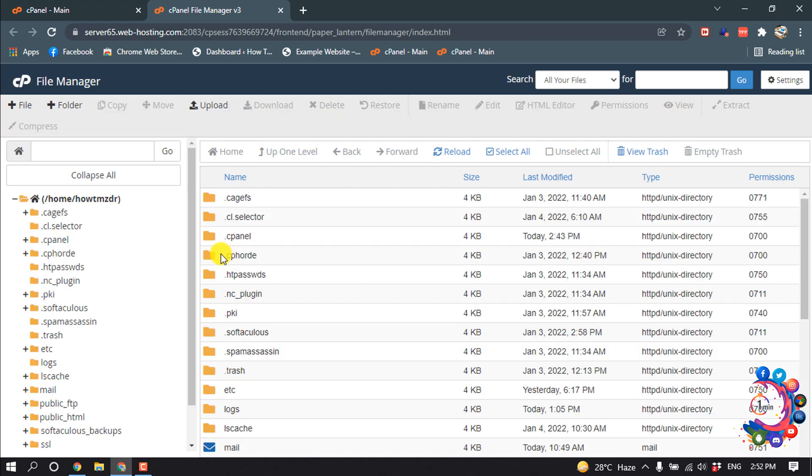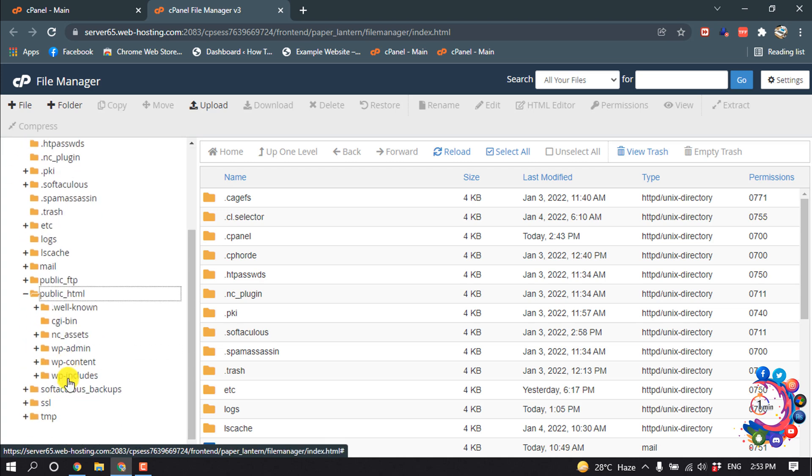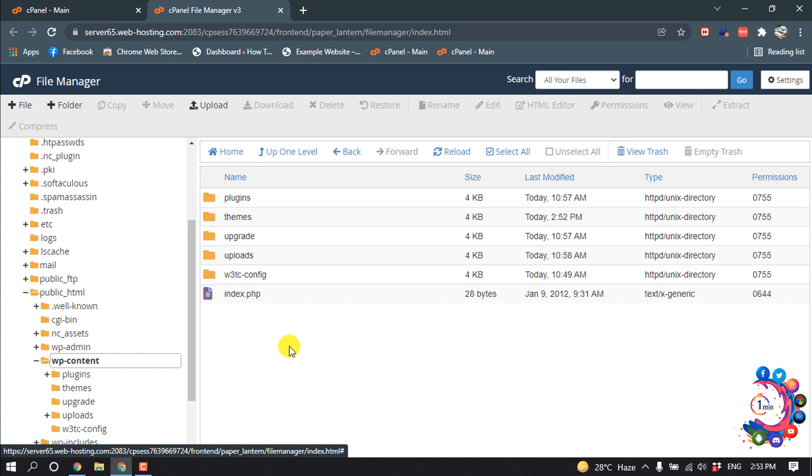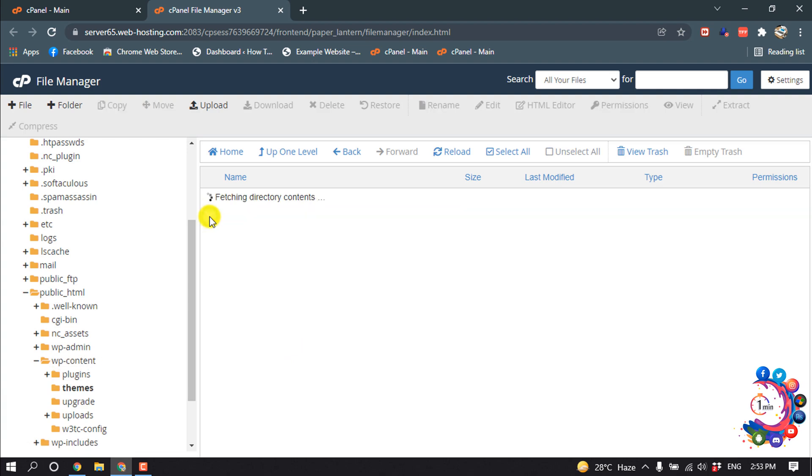And then open public_html folder, and then click on wp-content. Inside of wp-content folder you will find this themes folder, so you have to open the themes folder from here.